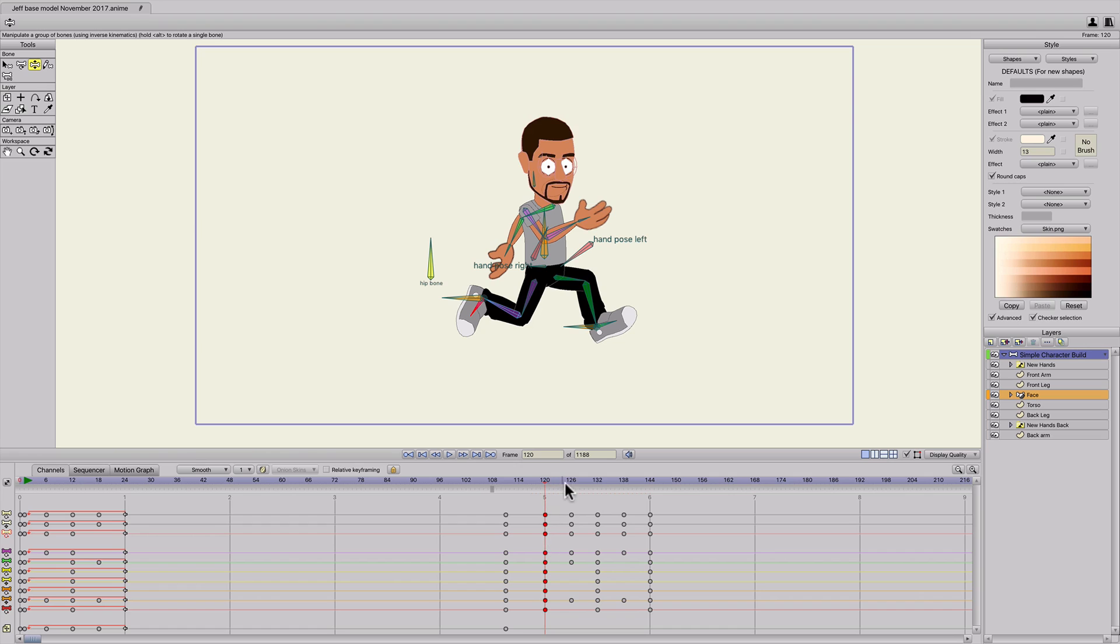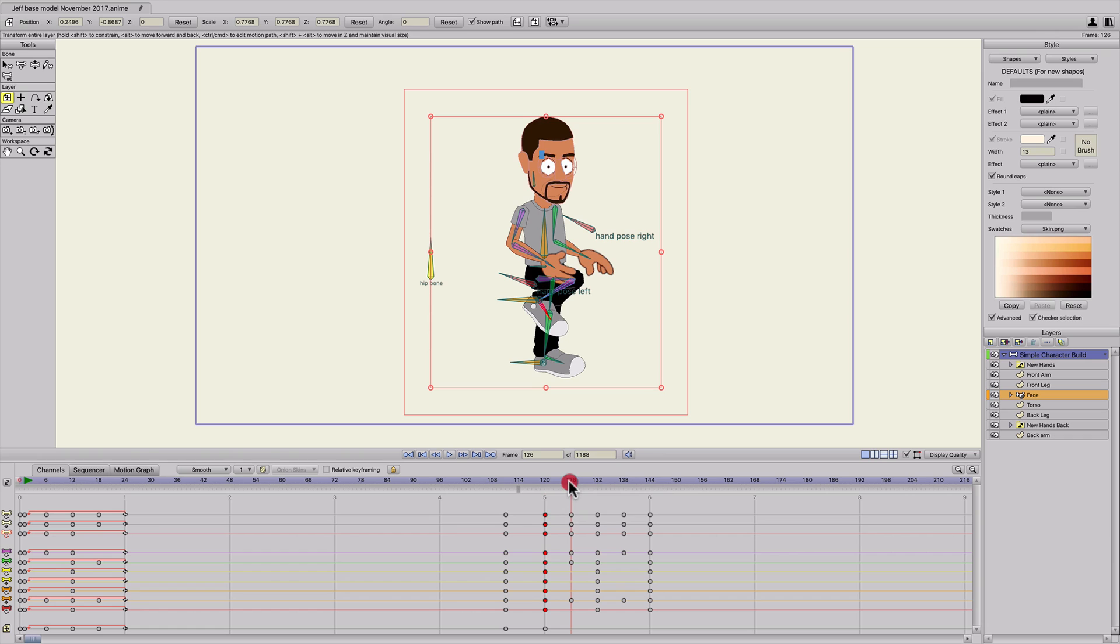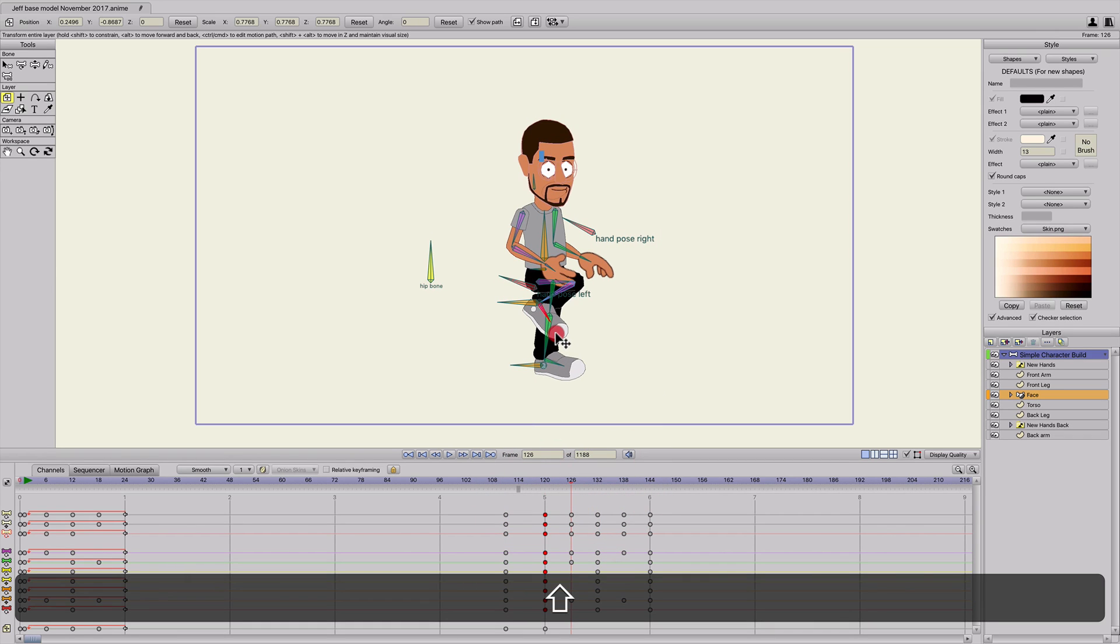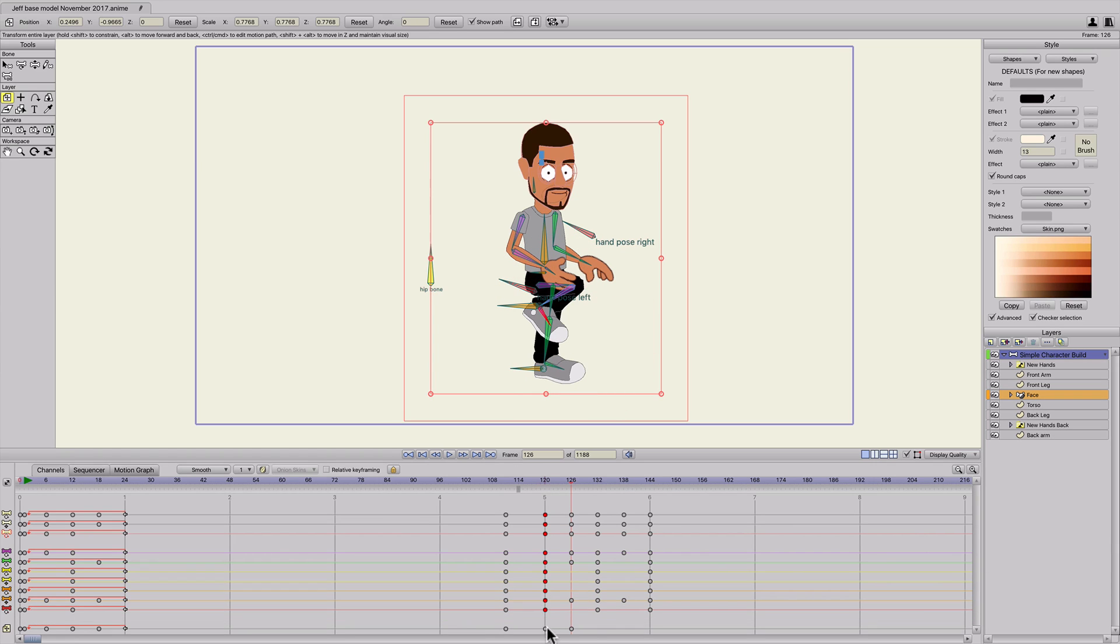So I'm going to go to the very first keyframe through the transform layer tool, and I'll create a keyframe on that first one. And then on 126, he's going to hit the ground, so he's going to go down some. So I'm holding shift, dragging them down a little bit.